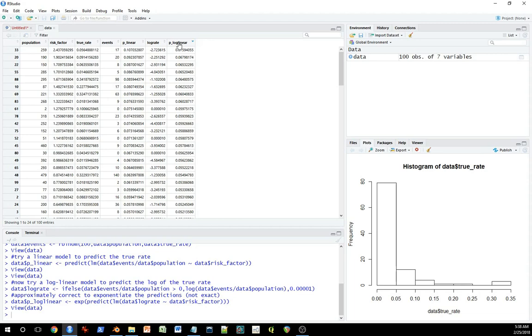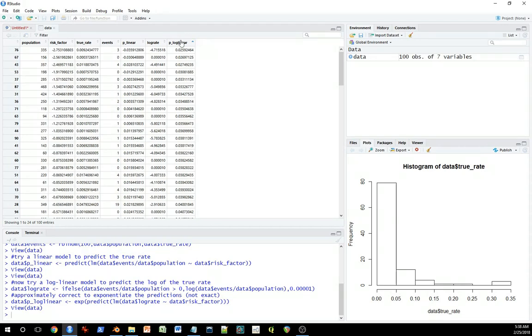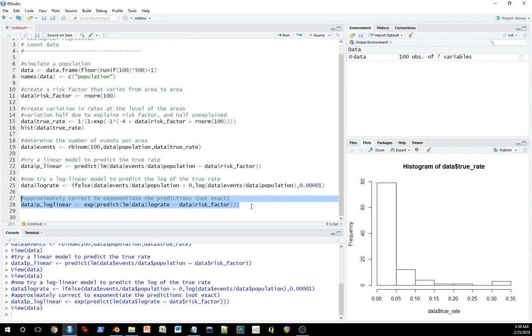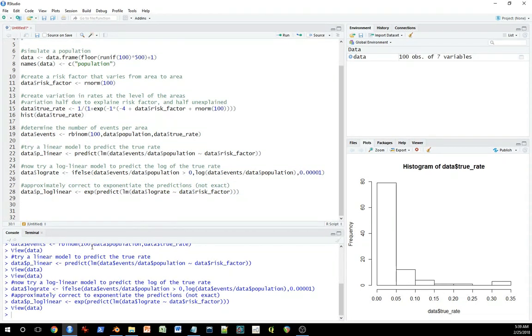Another property in this particular example is it looks like the log linear values are more constrained, which could be good or bad. This tends to happen when you're using log dependent variables in a regression model. It tends to result in a more constrained range of values than a model without that logged dependent variable.